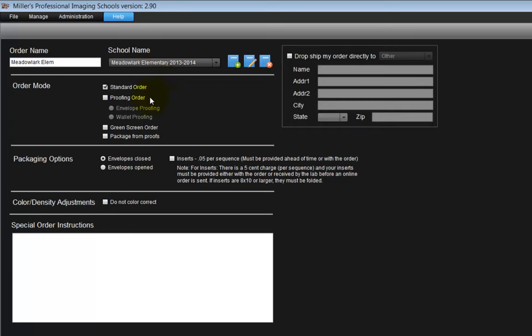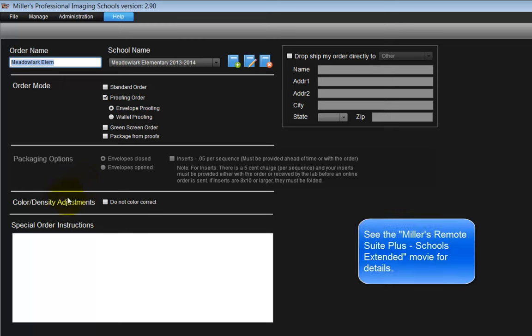Choose the type of order we will create. For this portion of the movie, let's begin with the envelope proofing option. By default, Miller's will adjust the color and density of the order, or select the option for no adjustments to be made to our order.